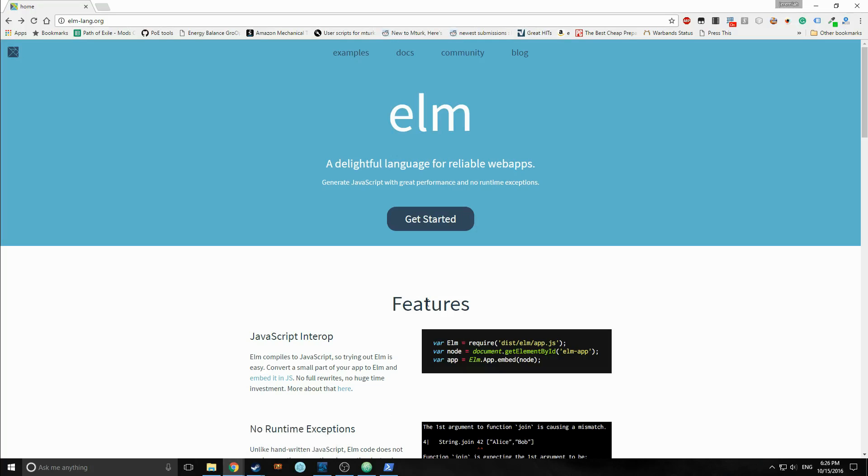Hi everybody, it's Tensor from the Tensor Programming Blog. And today we're here to talk about Elm.